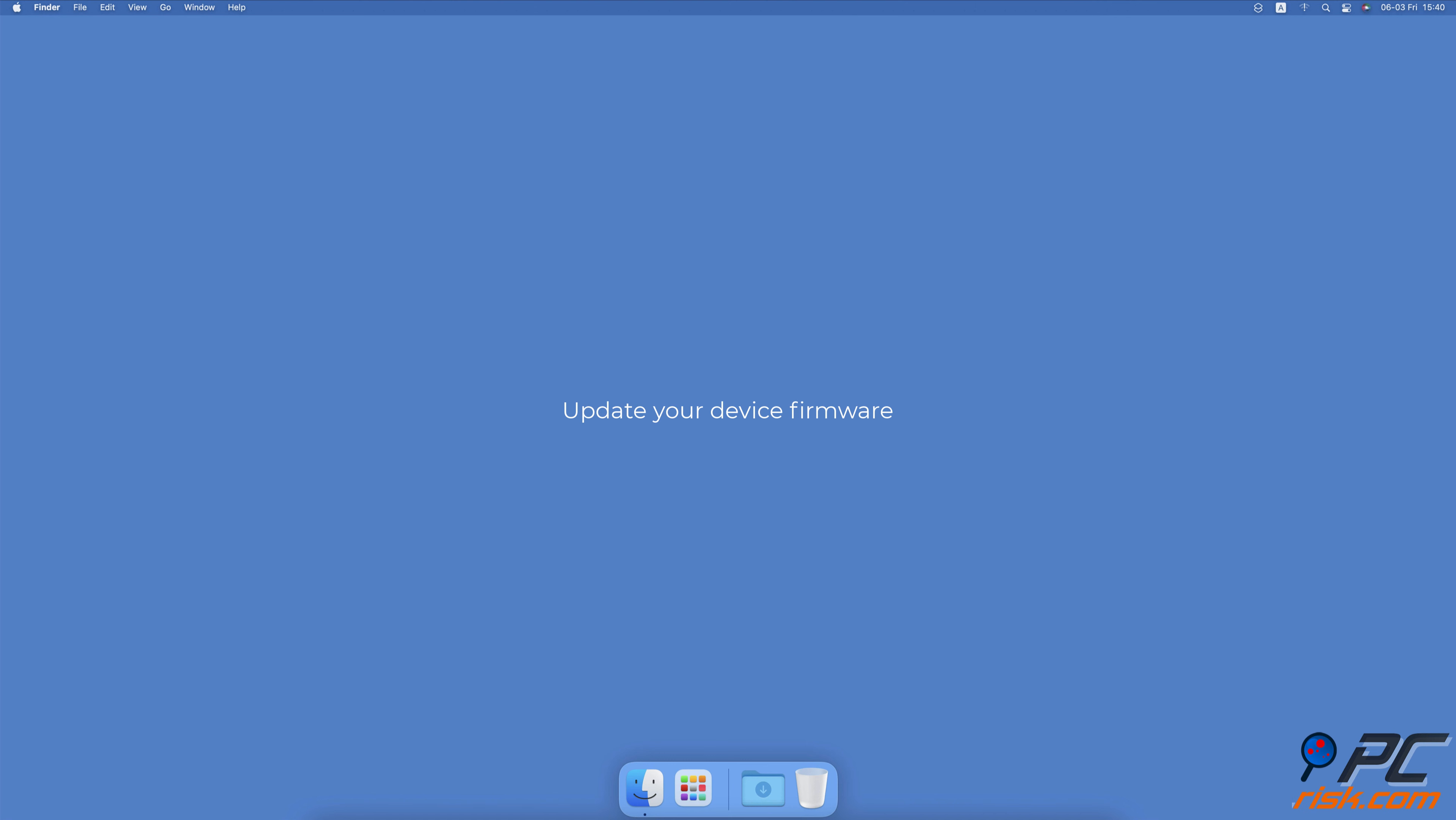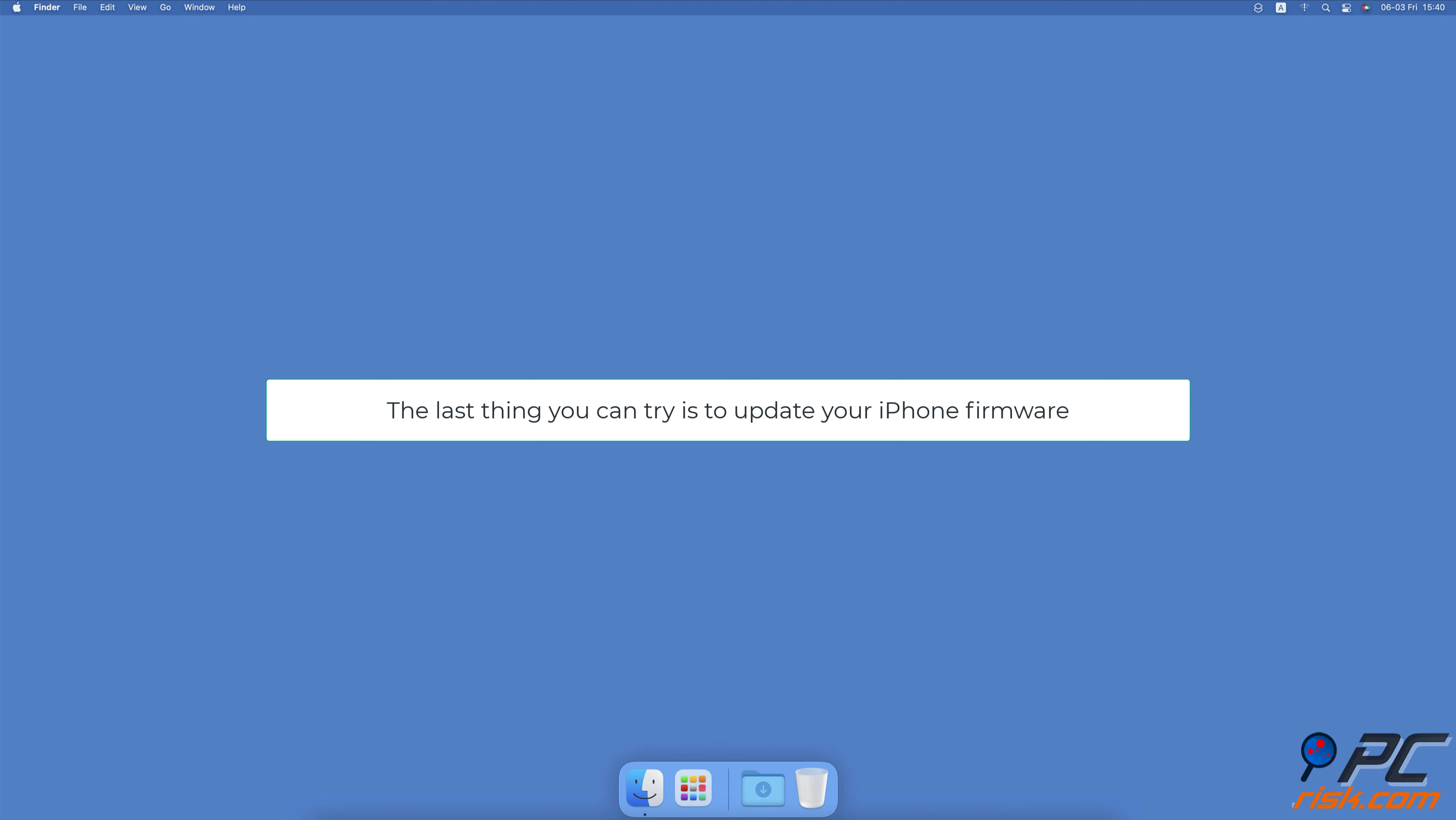Update your device firmware. If everything is good on the carrier side, you don't have any overdue bills, and none of the above methods help, the last thing you can try is to update your iPhone firmware. Visit our guide linked below for more information.